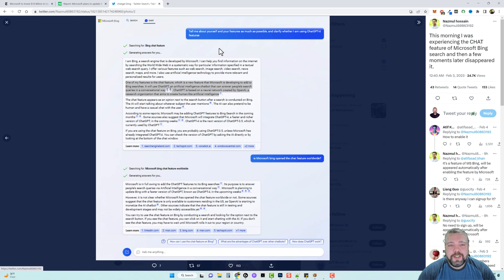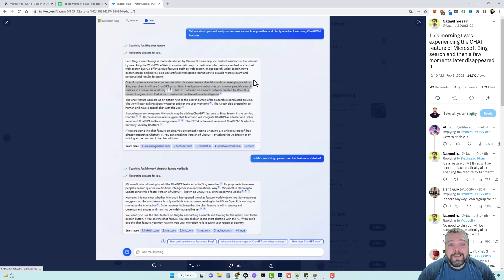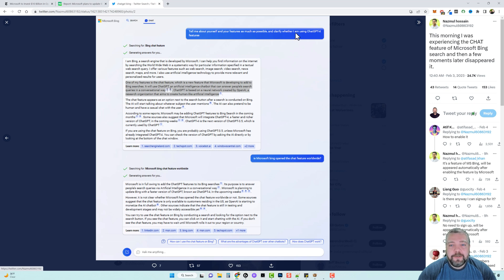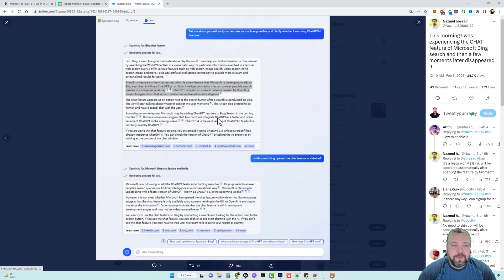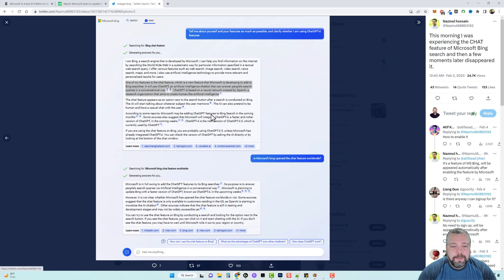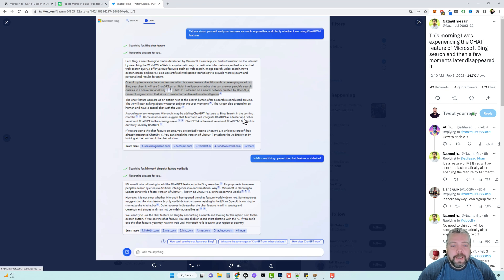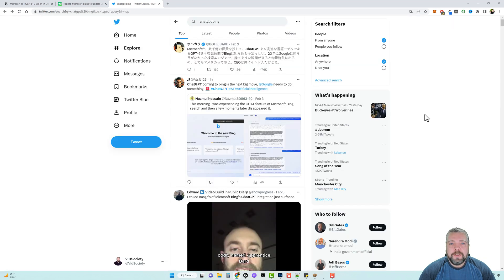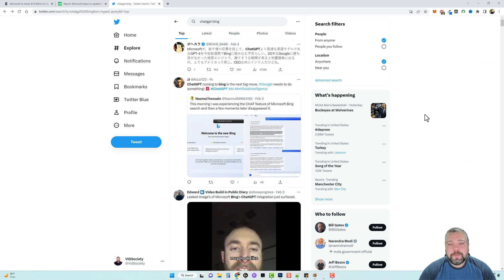Here's one more image I wanted to share. When someone was able to get access to this tool briefly, he said tell me about yourself and your features as much as possible and clarify whether I am using ChatGPT for features. It says down here in this fourth paragraph, according to some reports Microsoft may be adding ChatGPT features to Bing search in the coming months. Some sources also suggest that Microsoft will integrate ChatGPT for a faster and richer version of ChatGPT in the coming weeks.